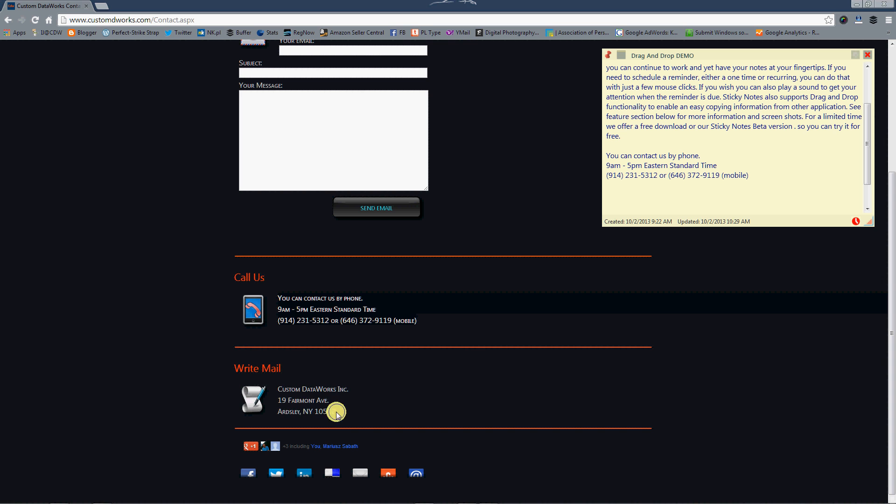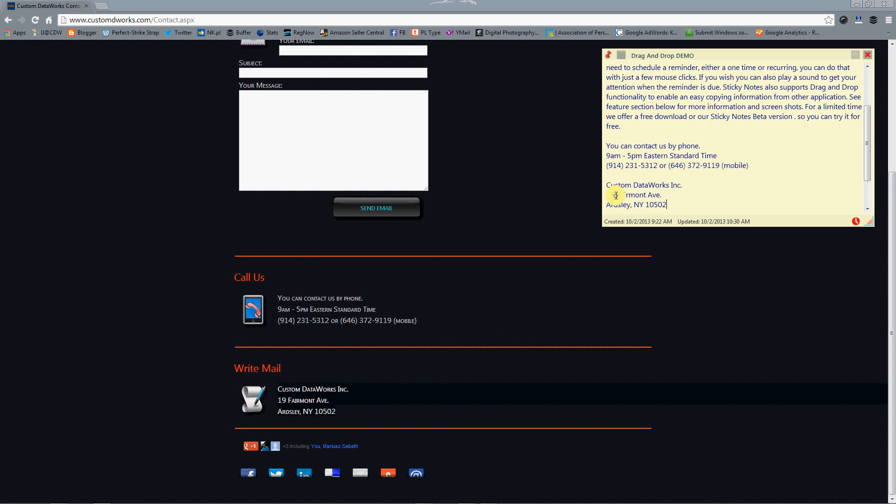And another piece of text - drag it over, drop it and we are done. This is how you use the drag and drop feature.